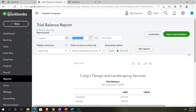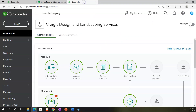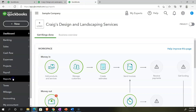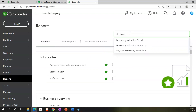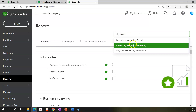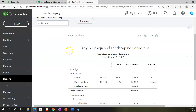Let's set the date range from 01/01/22 to 12/31/22 and then run it. On the next tab, we're going to look at the inventory valuation summary. Going to reports on the left-hand side, typing in 'inventory' and selecting the valuation summary. There we have our inventory items, the quantity on hand, and the asset value.